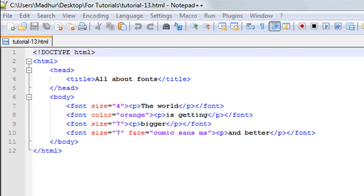But anyway, this is a very interesting and a very powerful tag. Using this you can do a lot of things in HTML. It's still supported - it's a deprecated tag but it's still supported.